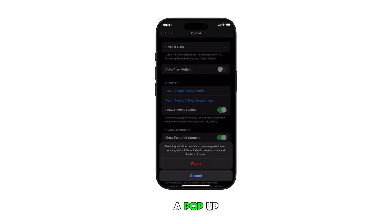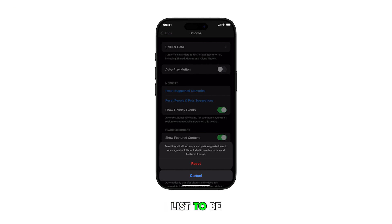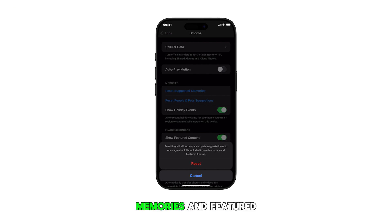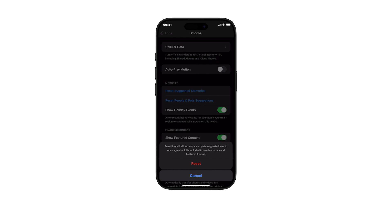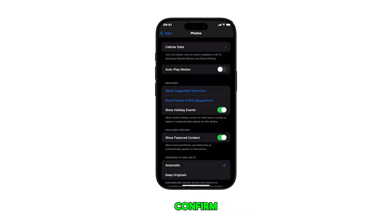A pop-up will appear explaining that resetting will allow the people and pets suggestion list to be fully included in new memories and featured photos. Review the warning prompt and then tap Reset to confirm.